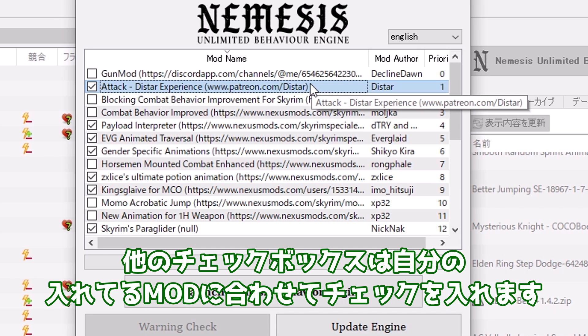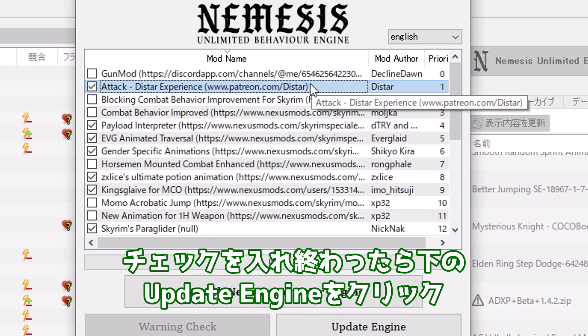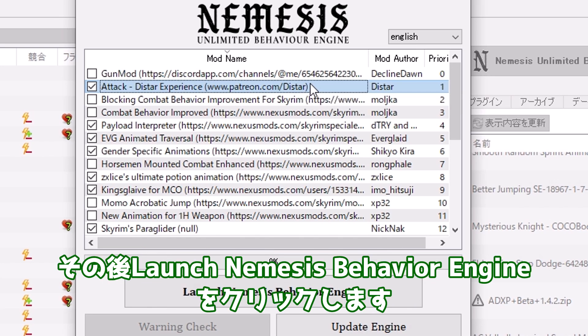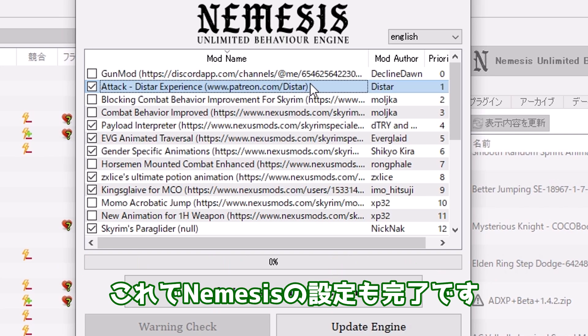MCOを動作させるにはAttack Vista ExperienceとPayload Interpreterのチェックを必ず行ってください。チェックしないと動作しません。他のチェックボックスは自分の入れてるMODに合わせてチェックを入れます。チェックを入れ終わったらUpdate Engineをクリック。その後ローンチネメシスBehaviour Engineをクリックします。これでネメシスの設定も完了です。